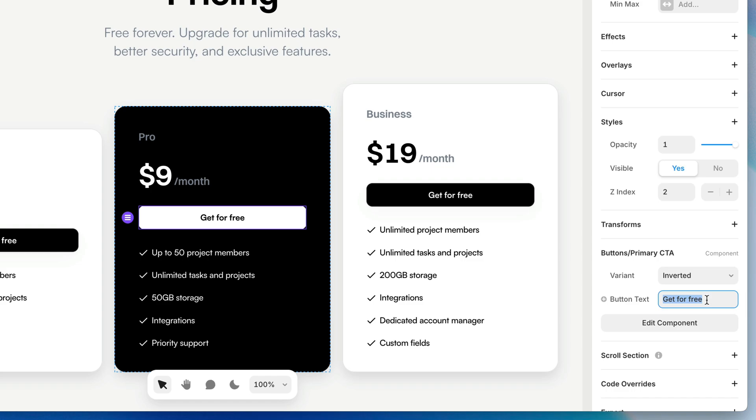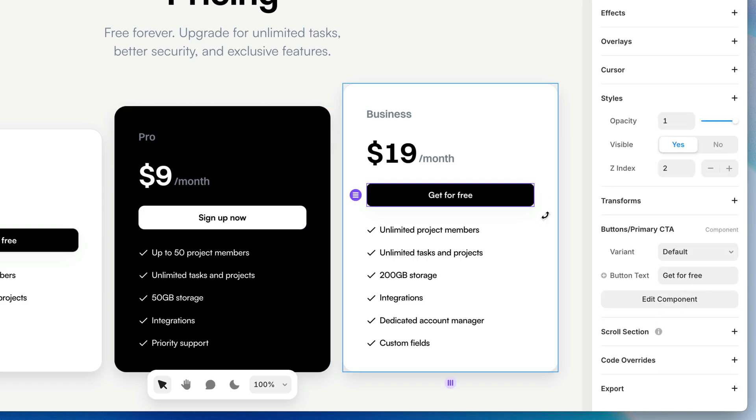And here is the value. Get for free is there by default, but I can change this to sign up now. And I could do the same for this other one here. Sign up now. There we go. That's more like it.